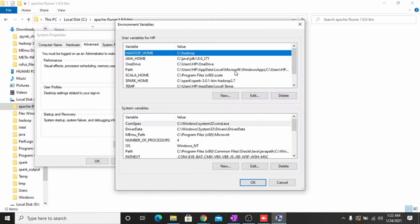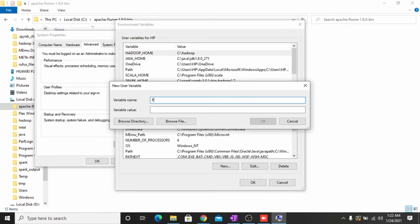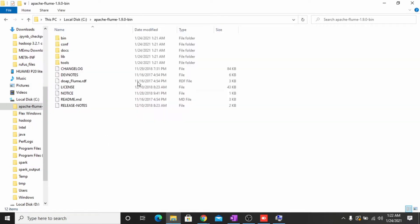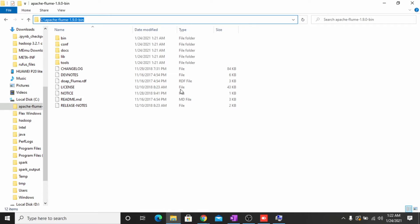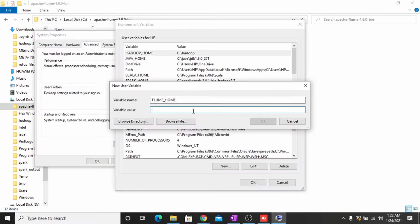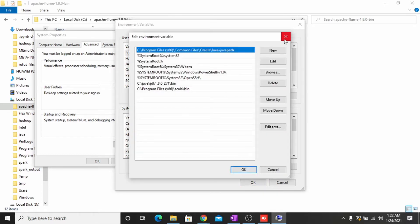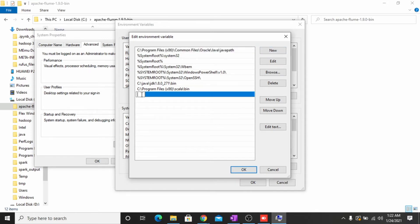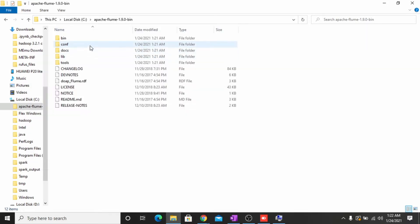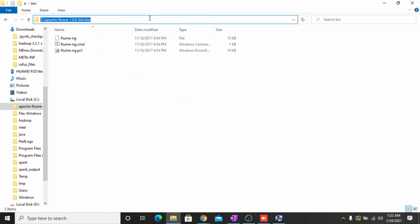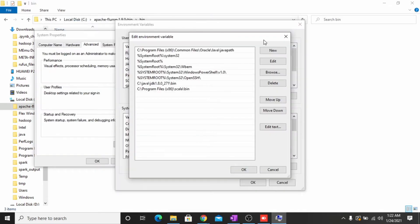Go to the environment variables. We have to make a new variable — name it FLUME_HOME and set the path to your Apache Flume directory. Copy the path and paste it here, then click OK. Now we have to edit the PATH variable to add the Apache Flume bin folder. Go to the bin folder, copy the path, and add it here.